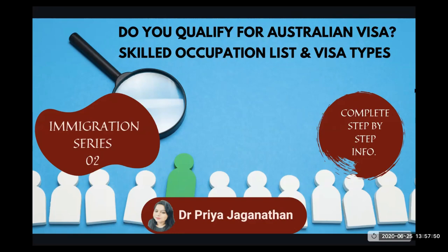Hello everyone, welcome back to my immigration series. This is video number two. We're going to look at the occupations that qualify for you to move to Australia as a skilled migrant. So I'm going to walk you through the skilled occupation list and visa types.